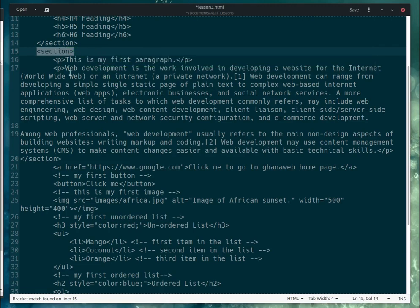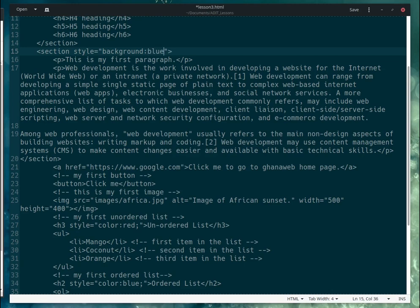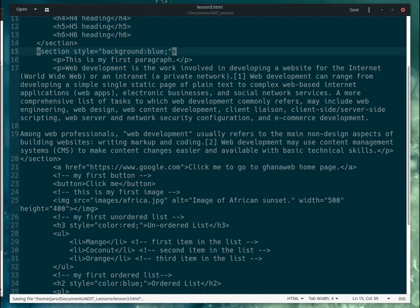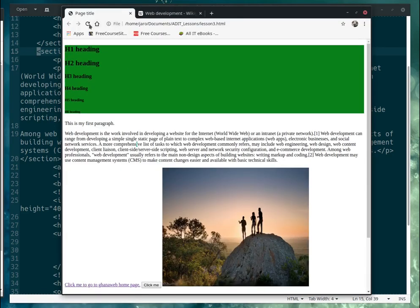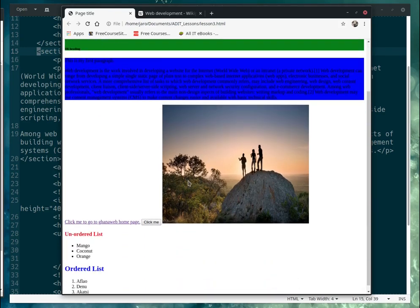I put the opening section tag here and the closing tag there, then give it a style with 'background: blue;'. Save and refresh — and that section now has a blue background. Now we know how to use section and div container elements with background color styling.